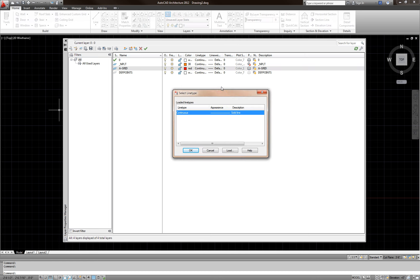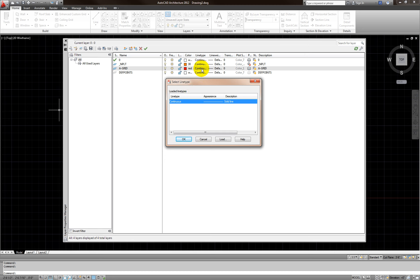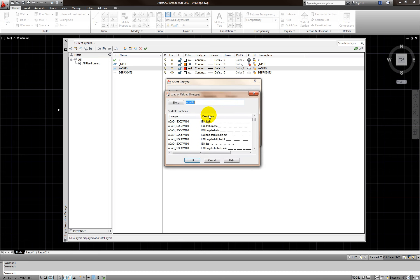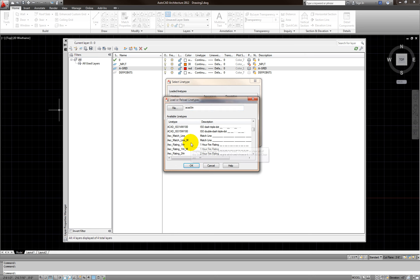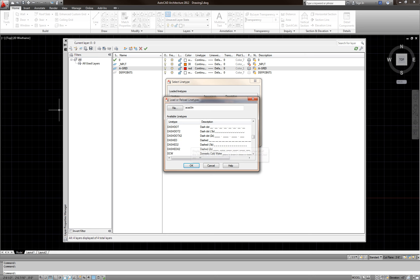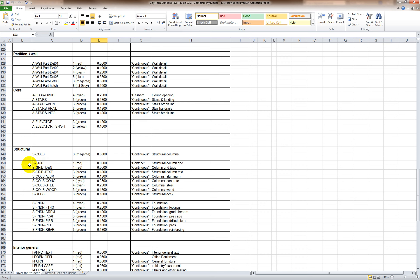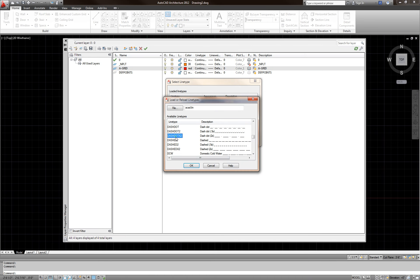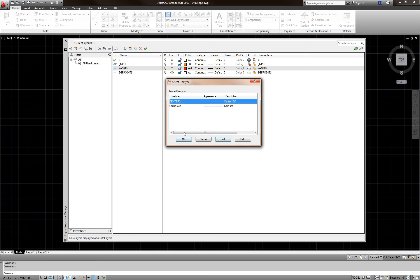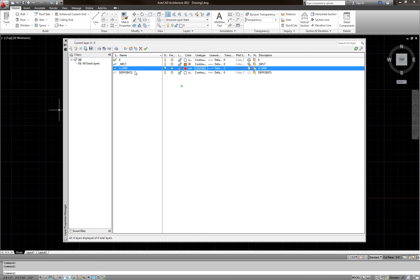When I click continuous it only shows one type, so I'll load new line types. In the dialog box I'll scroll down and look for the correct type. Checking the Excel sheet, it should be CENTER2, not hidden. So I'll look for CENTER2, select it, click OK, and that's my grid line type.